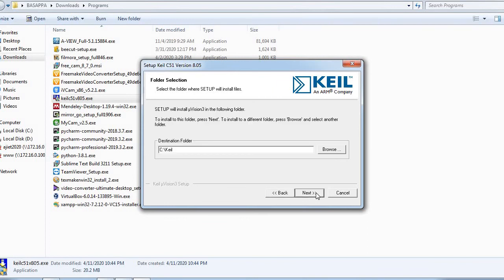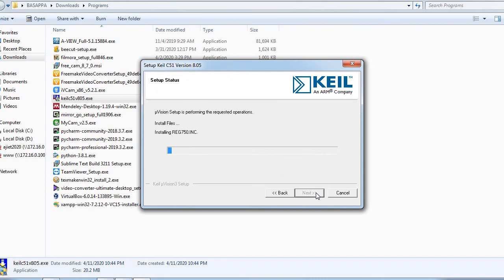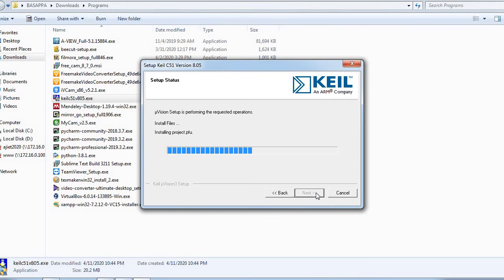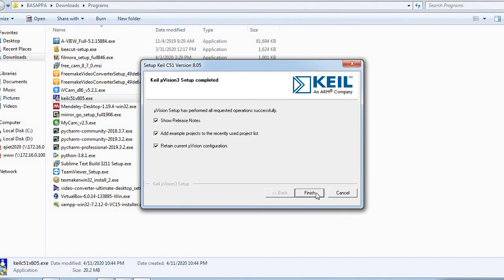Like this, subroutines can be used for any task which needs to be done very frequently in any application. The two main advantages of subroutines are: one, to create a delay, and two, to perform a task which needs to be executed frequently.